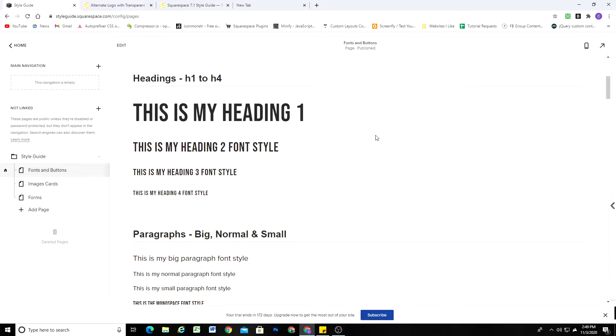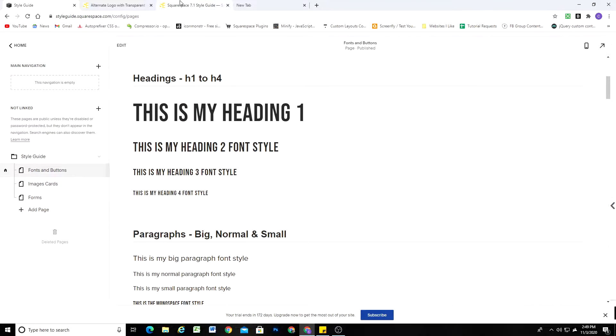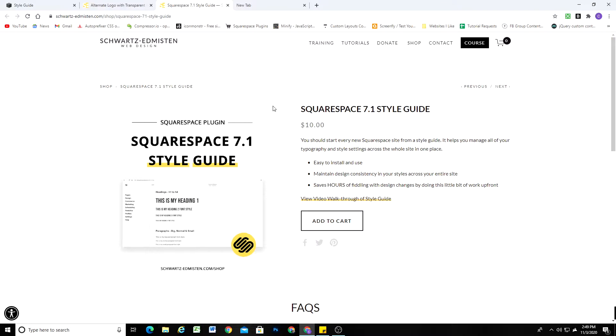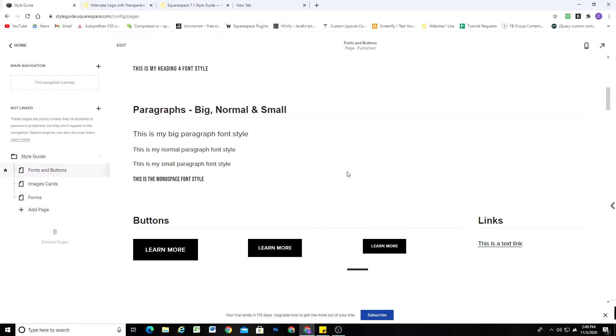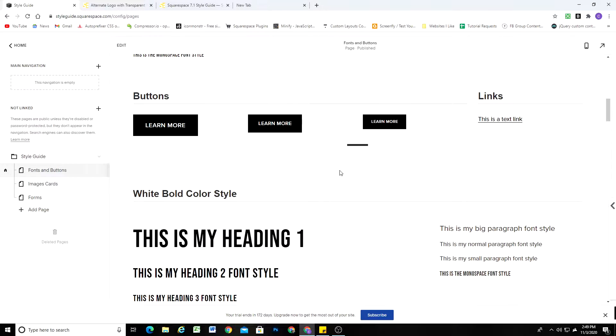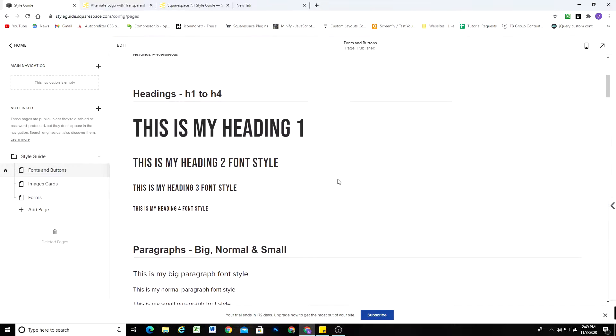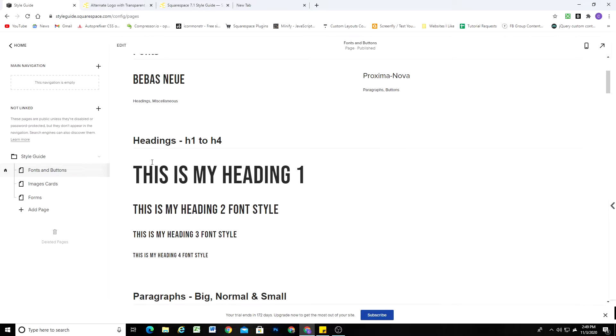So as I mentioned in the intro, this is a progression on our last video, how to start a Squarespace site from a style guide. If you want to purchase the style guide, you can do so on my shop, it's only $10, or I also walked through the whole style guide in the last video, and you can build one out for yourself. Whatever works best for you.